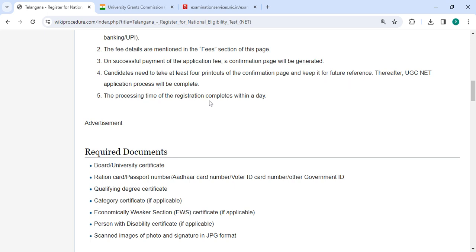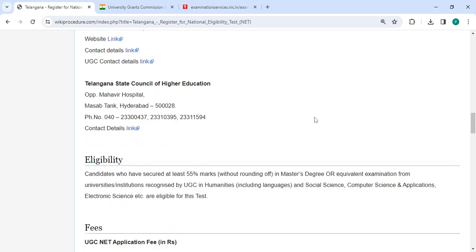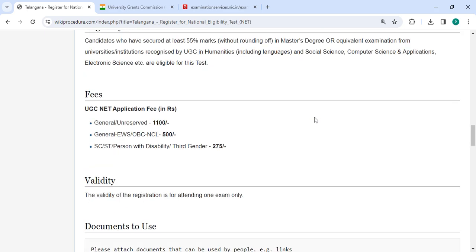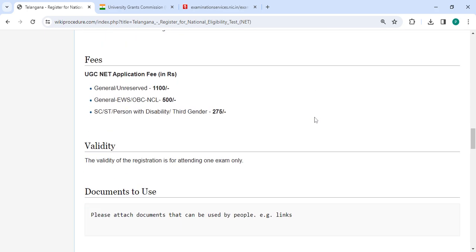The processing time for completing the registration is one day. Scroll down to see the fee section.